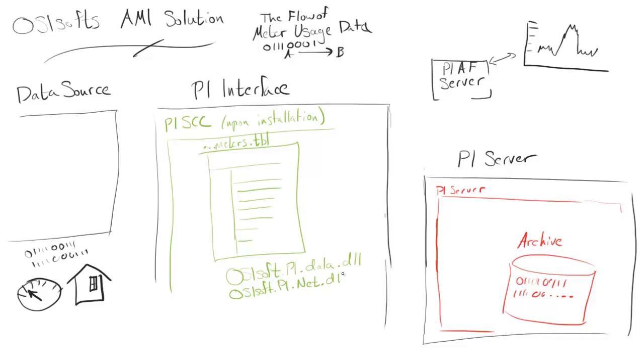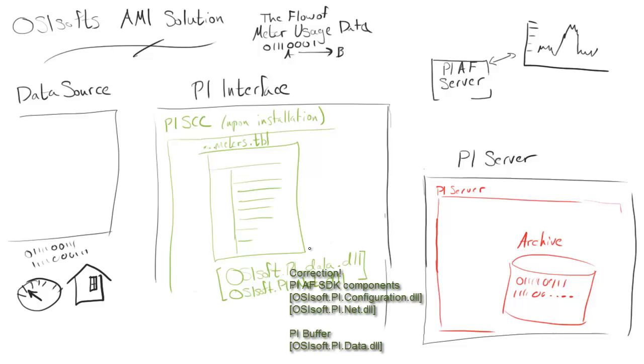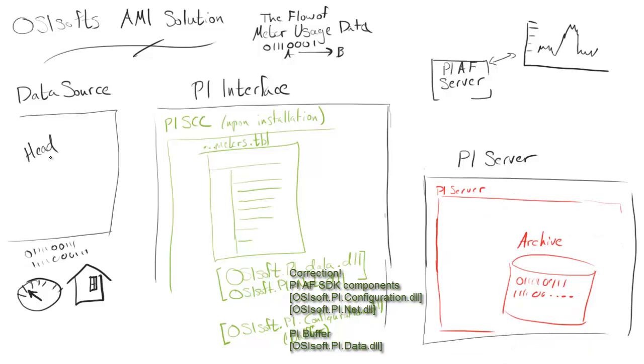The first of these are osisoft.pi.data and osisoft.pi.net.dll. That's how PI sends its data at a very high rate. Then there's osisoft.pi.configuration.dll. That's a specialized buffer that's able to handle the large amount of data that's coming from all these meters.